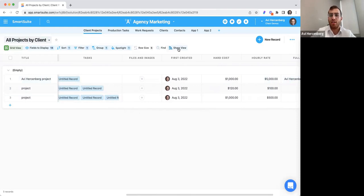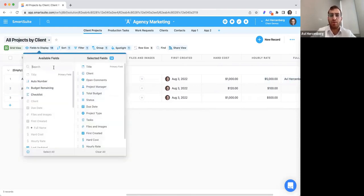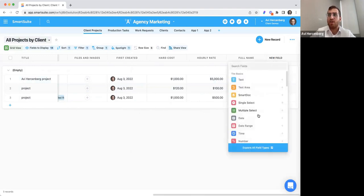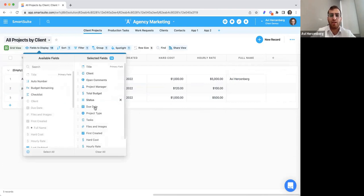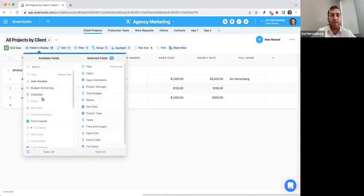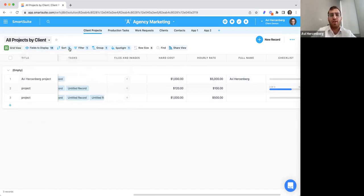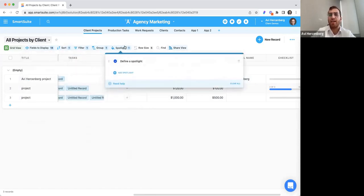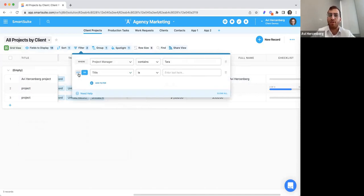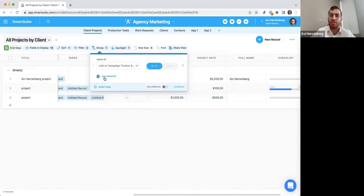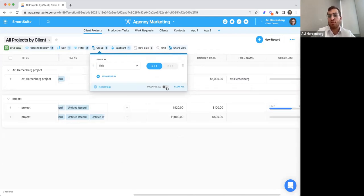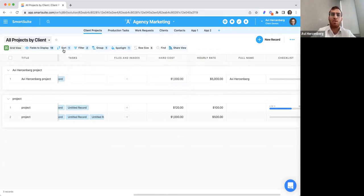Up here you'll have your controls for this particular view. We have fields to display — you don't have to display all fields that are in the app. When you're adding a field, you come here and add a new field. When choosing a field to display or not, you can manage that here, remove from display, and reorder them. You also have sorting, filters, grouping, spotlight, row size, and find — these can all be applied on top of one another. You can have a filter on top of a filter, choose AND or OR, and have groupings and sub-groupings.